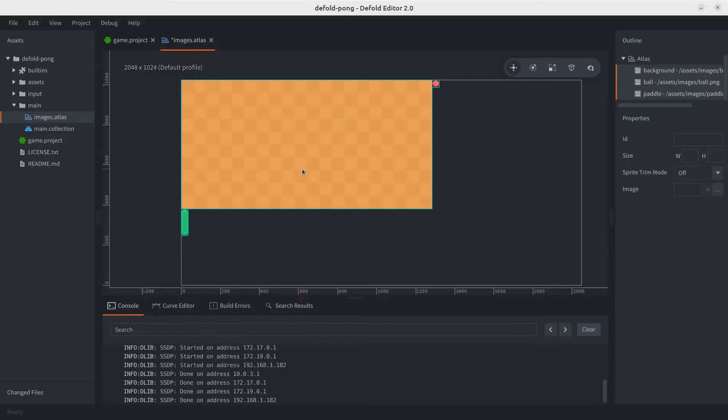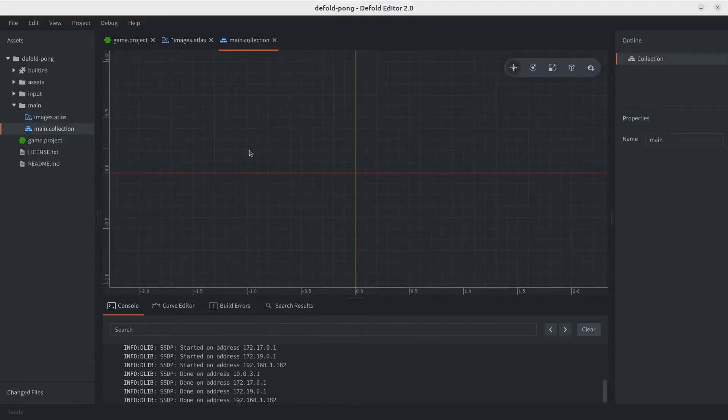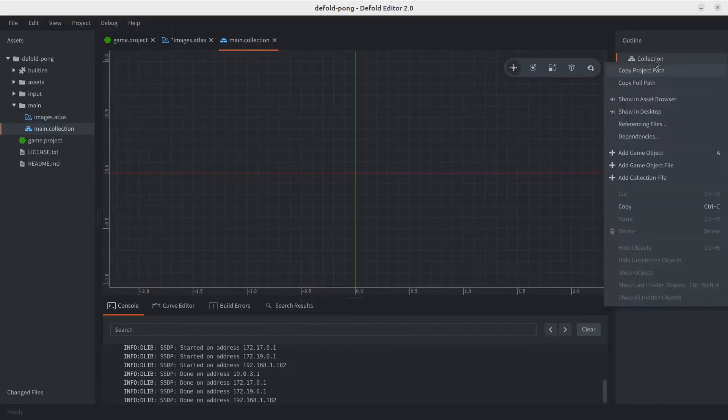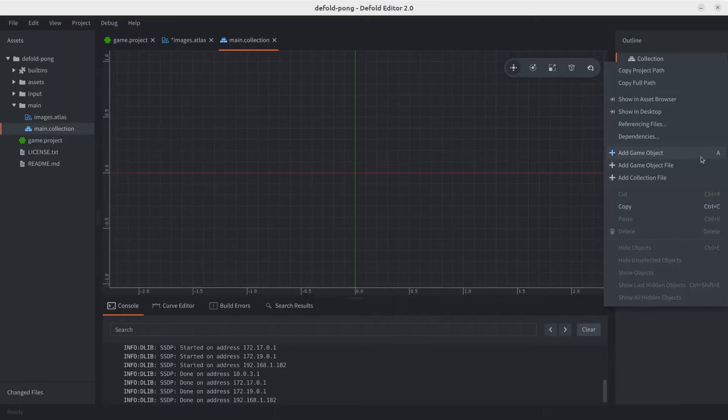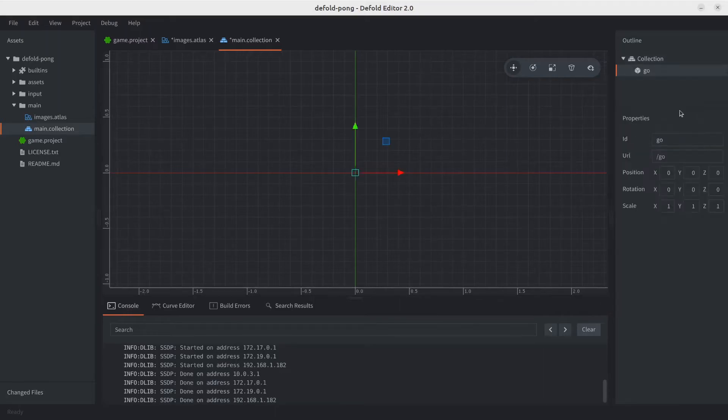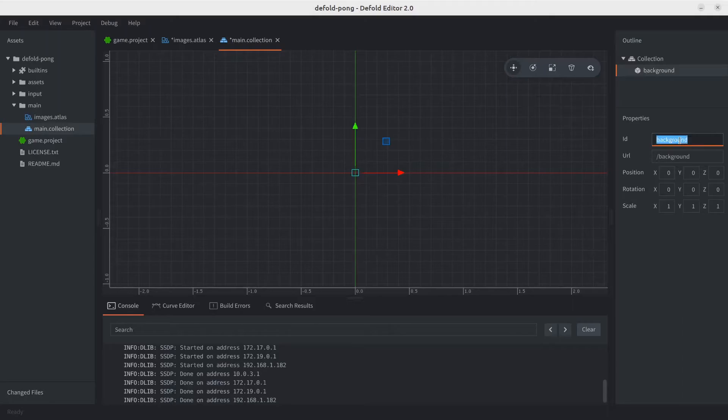Now that we've got the atlas in place, let's go ahead and actually add the background to our game. Let's go to the main collection and we're going to create a new game object. You can right click, add game object, or just hit the A key. We're going to call this background.